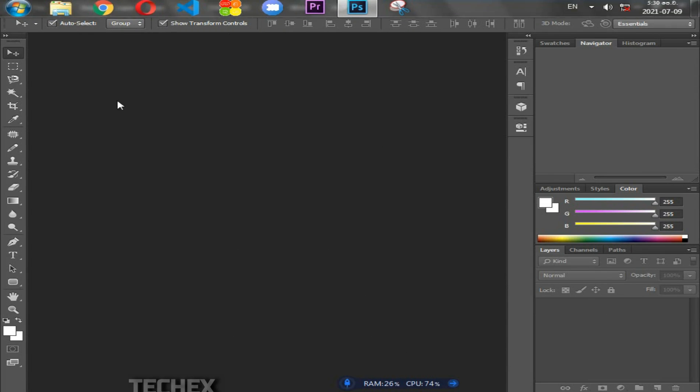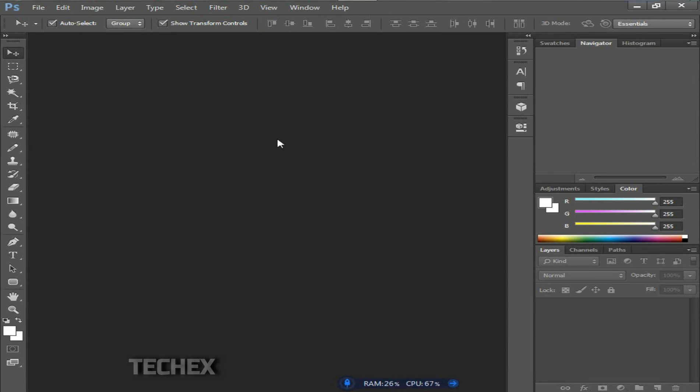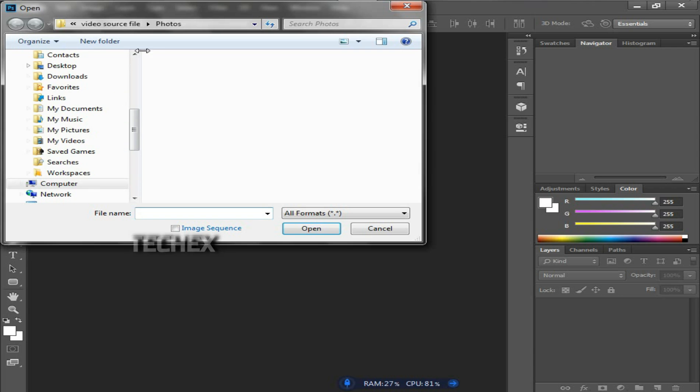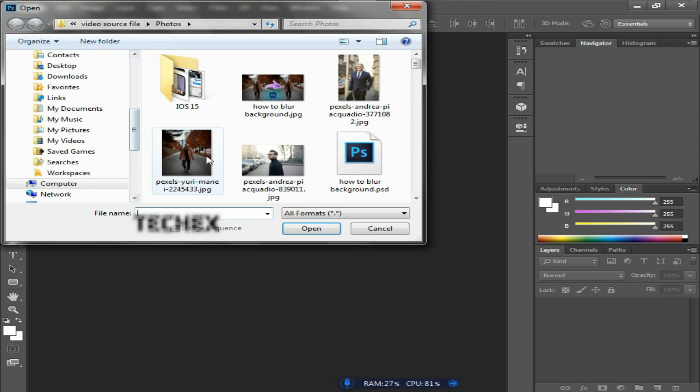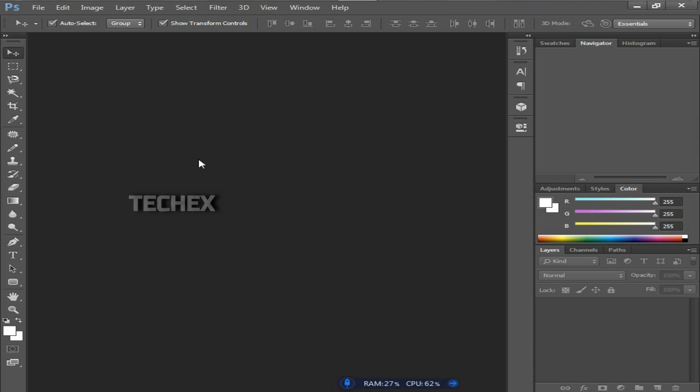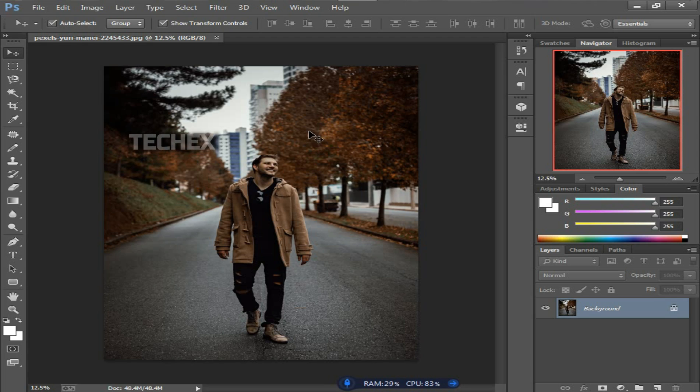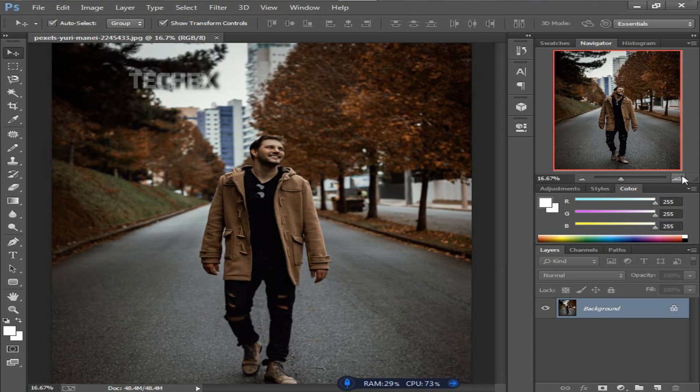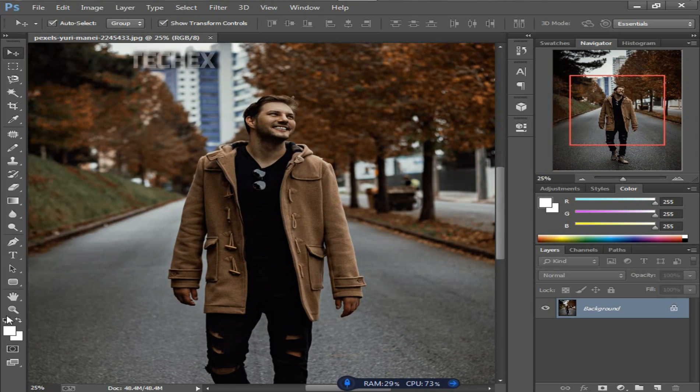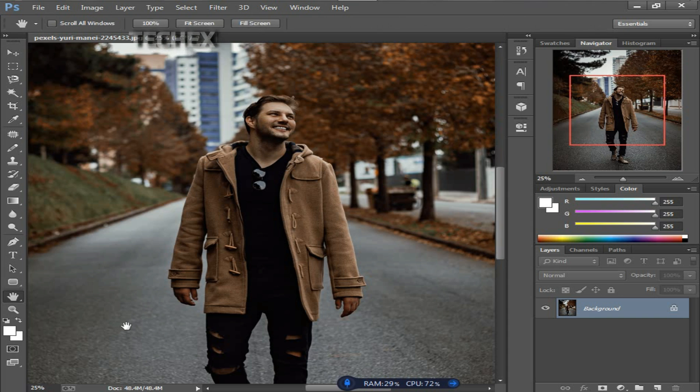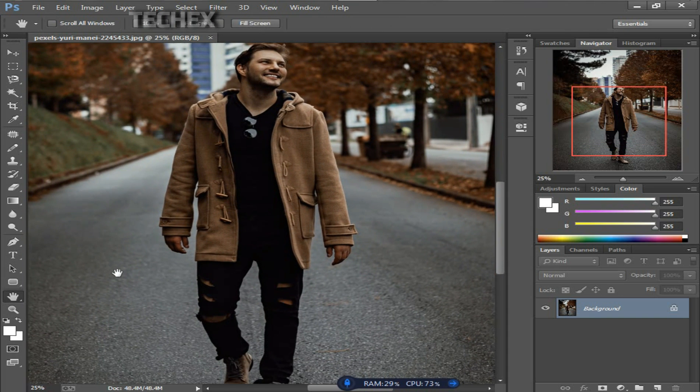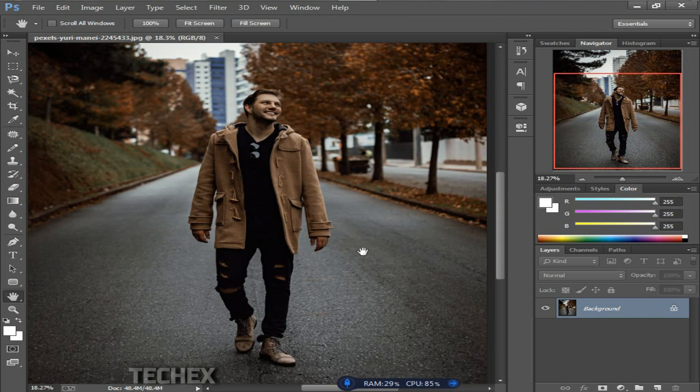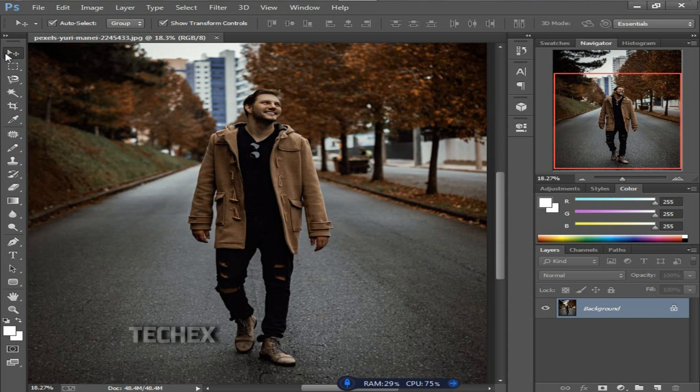First, open any version of Photoshop you like. I'm opening the 2015 CC version of Photoshop. Then open your image. I'll open this image and zoom it and adjust it by using the hand tool.